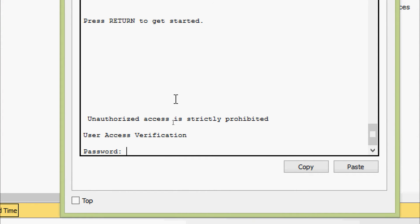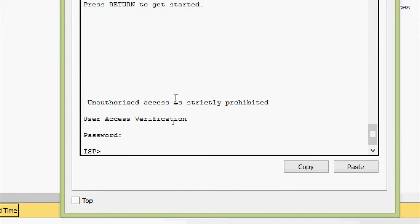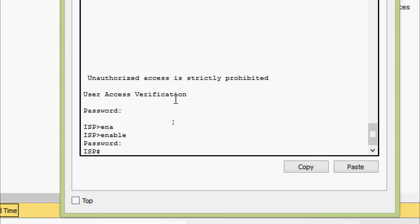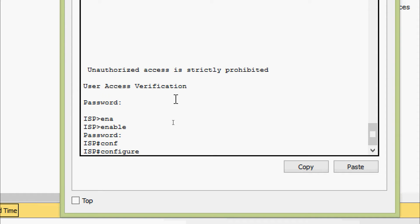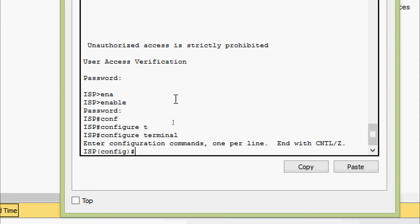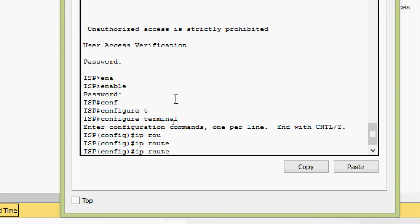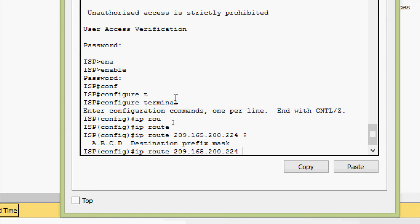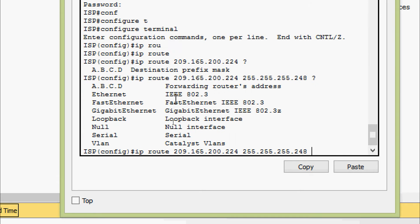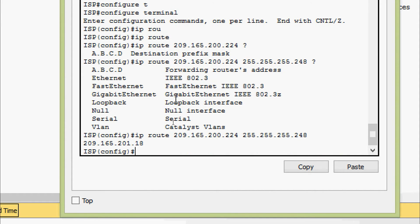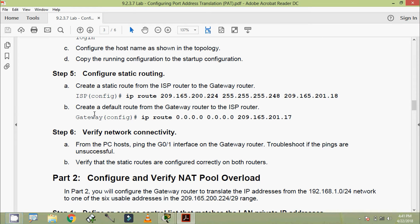It's prompted for the password, a console password we given as Cisco. Enable, here the password prompted we given as class, the secret password. Now here we are going to configure terminal and we are going to give IP route 209.165.200.224. Now you have to give a destination prefix mask 255.255.255.248, then forwarding routers address 209.165.201.18.